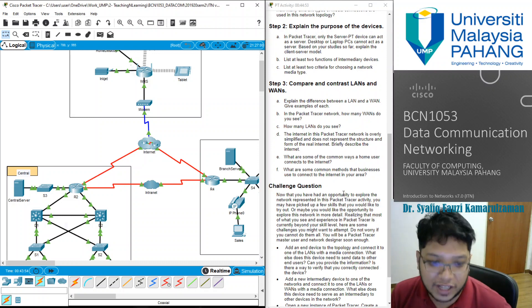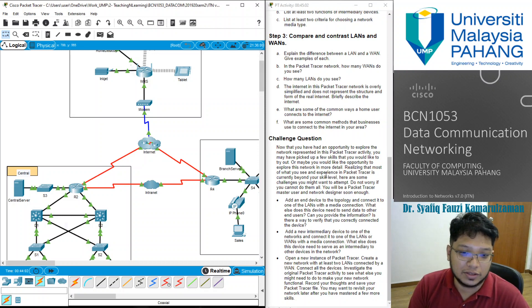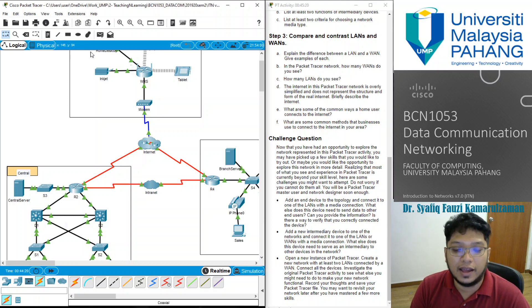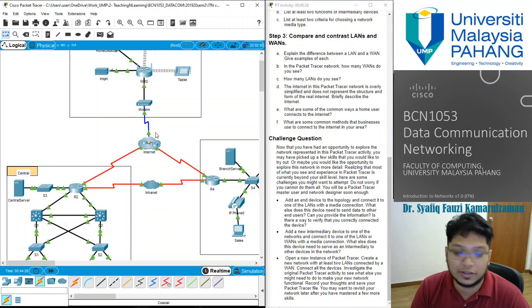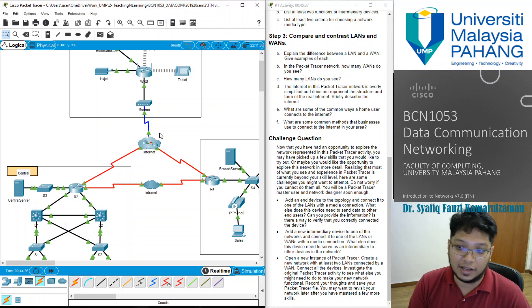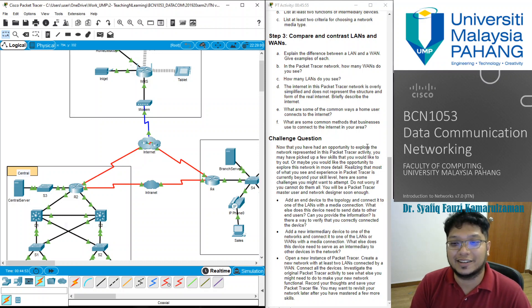So let's finish your lab for today. You can try to answer the challenge questions provided here — for example, add an end device to the topology and see what happens, add an intermediary device, and also open a new Packet Tracer file and create a new network. Keep experimenting with Packet Tracer because once you experiment, you'll get used to it and will have no problem designing your own network later on. That's all for today — hopefully I'll see you in my next video. All the best in your studies, stay safe, stay at home, and stay studied. Don't forget to hit the like button and subscribe to my channel. Thank you very much.